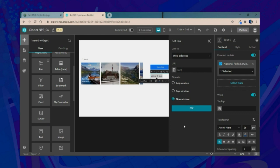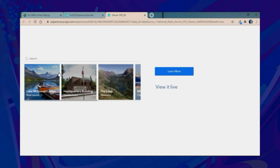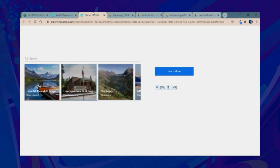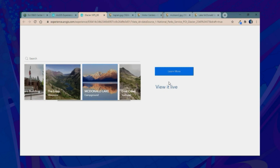We'll save and preview our application. Selecting Lake McDonald Lodge and clicking 'Learn More' links to a web page with additional information as well as a webcam from that area. The same happens for the headquarters building. Every location in the feature service links to the corresponding website and webcam.